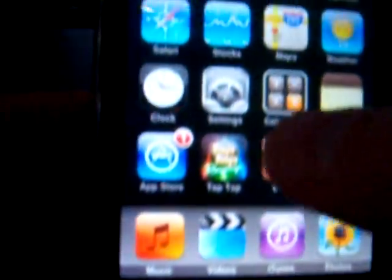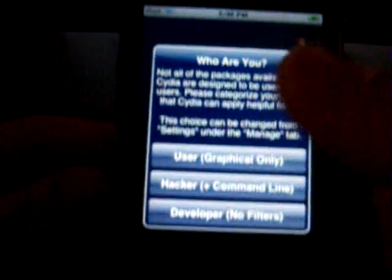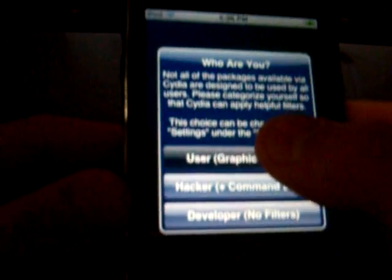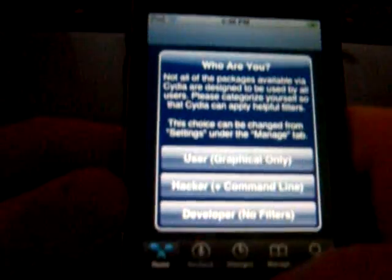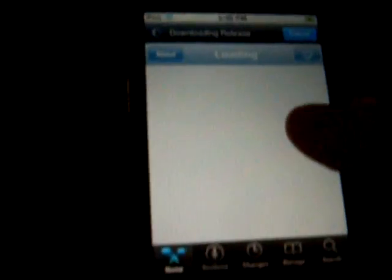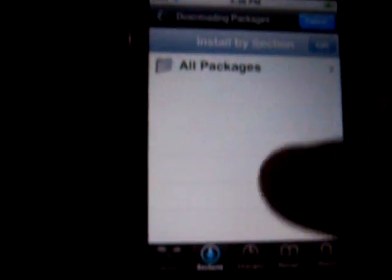And there you go. Cydia is right there. And I'll open it to show you it's working proof. So there you go. I'll just click user graphic only. Okay, there you go. Bam. It works fine. And everything works. It's just downloading everything.